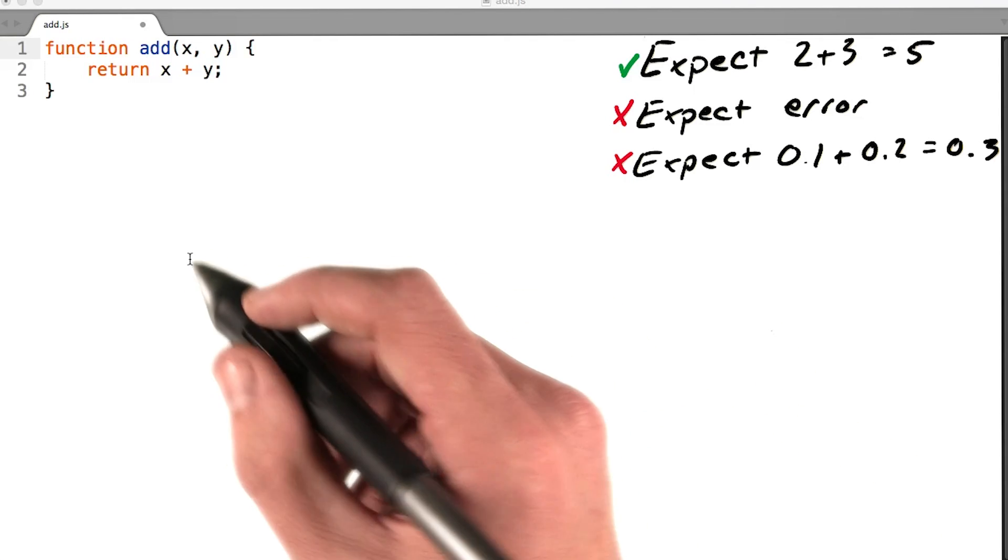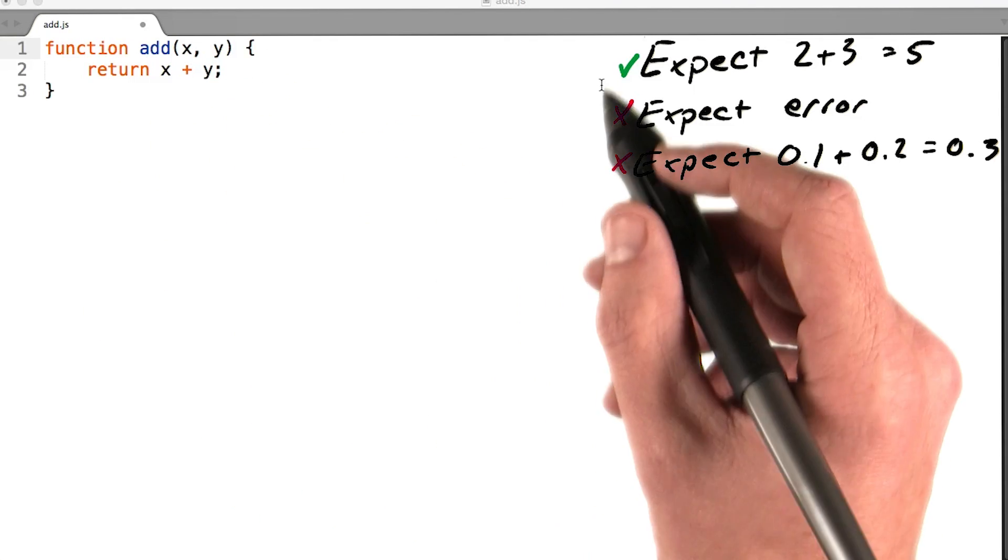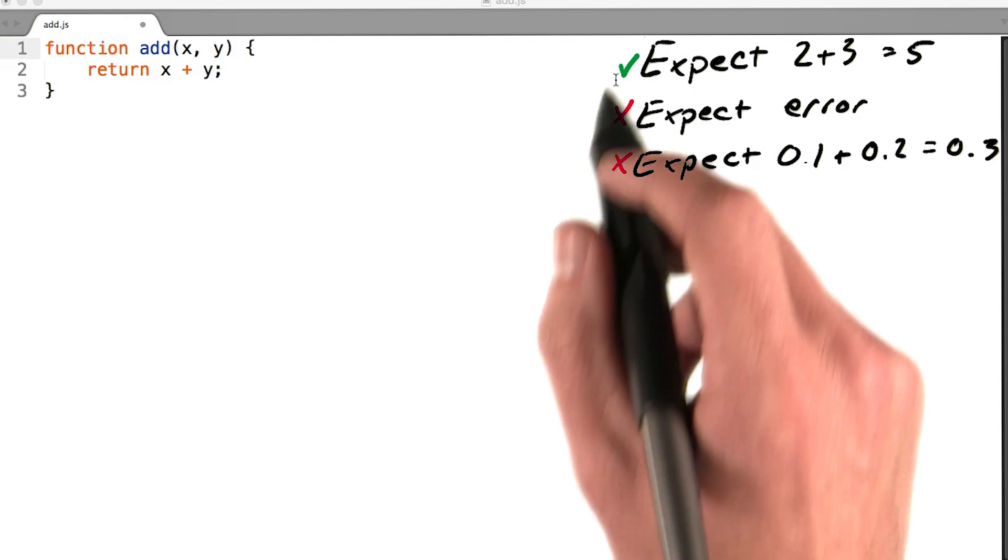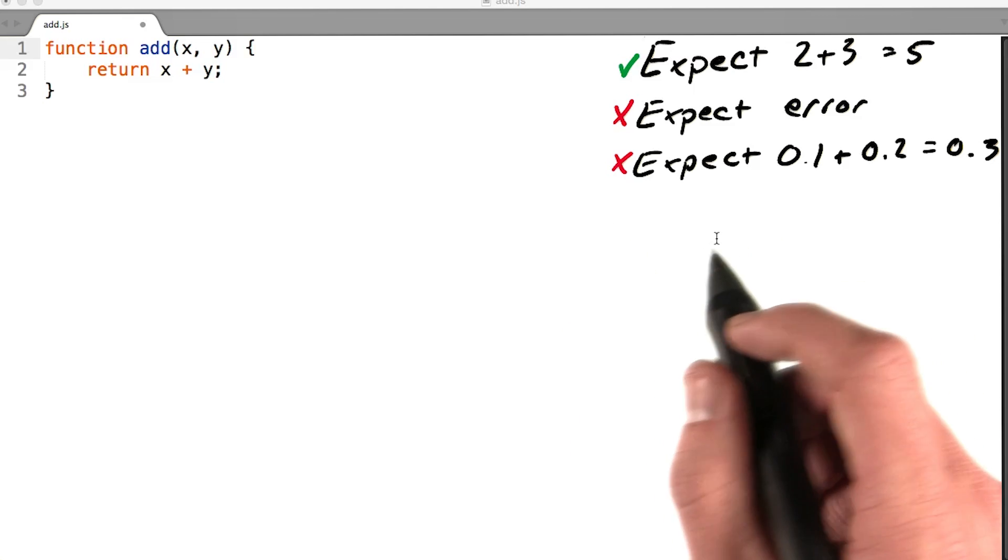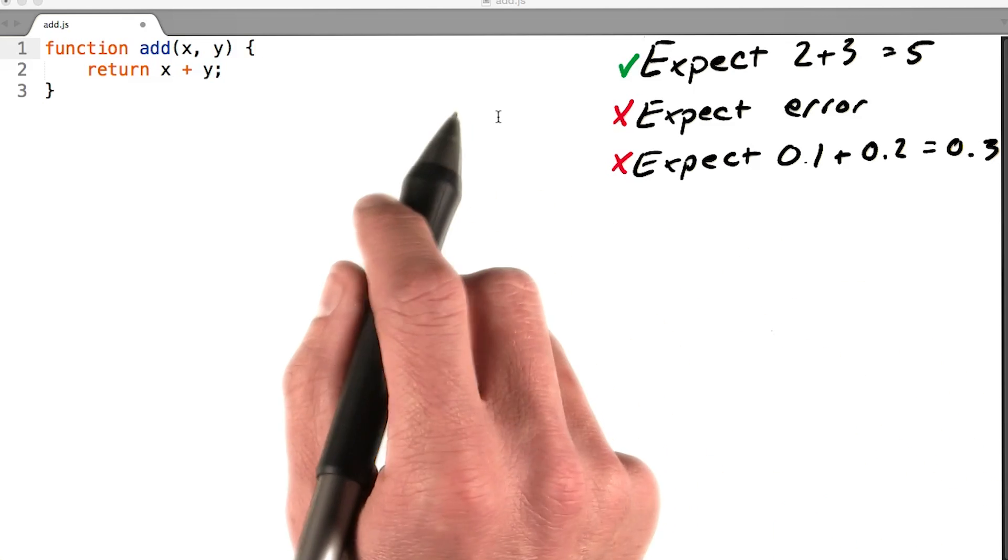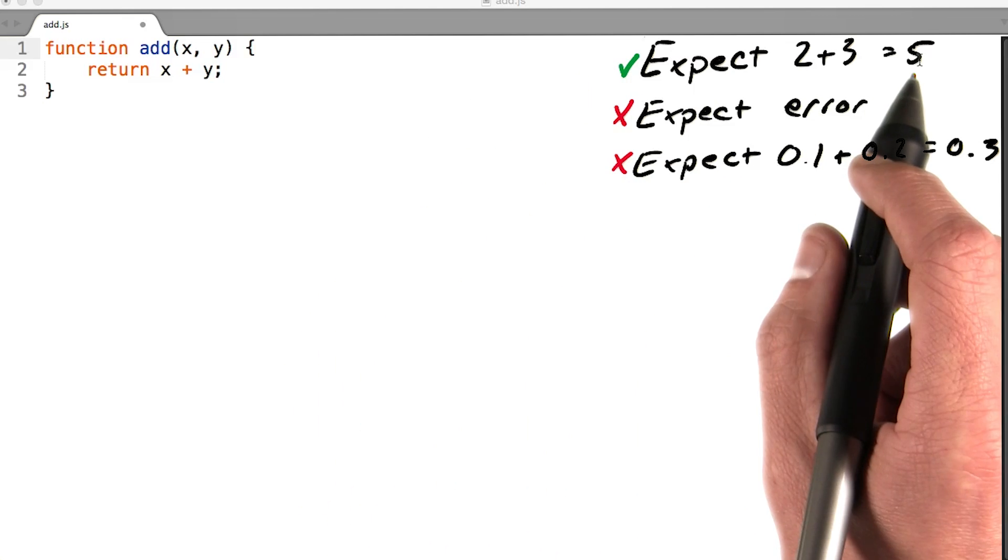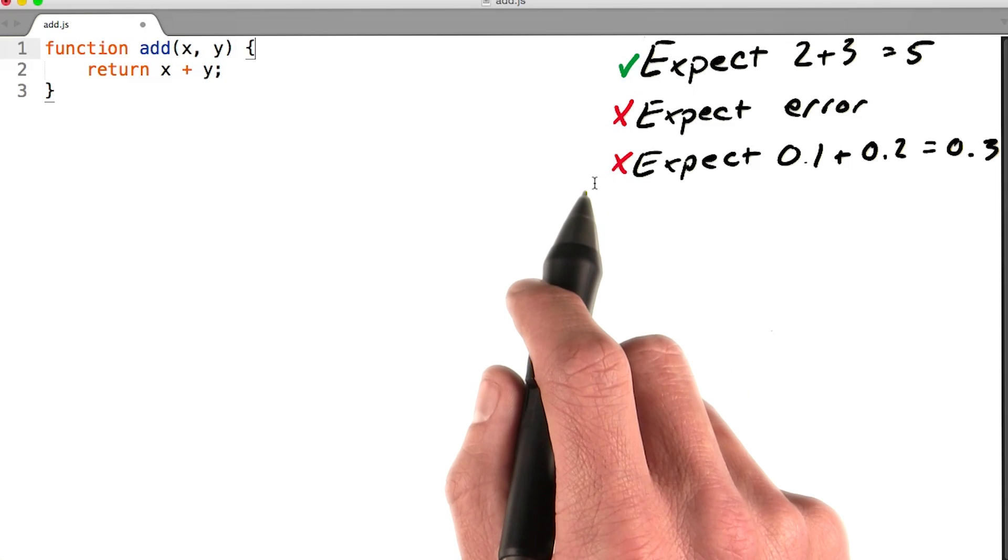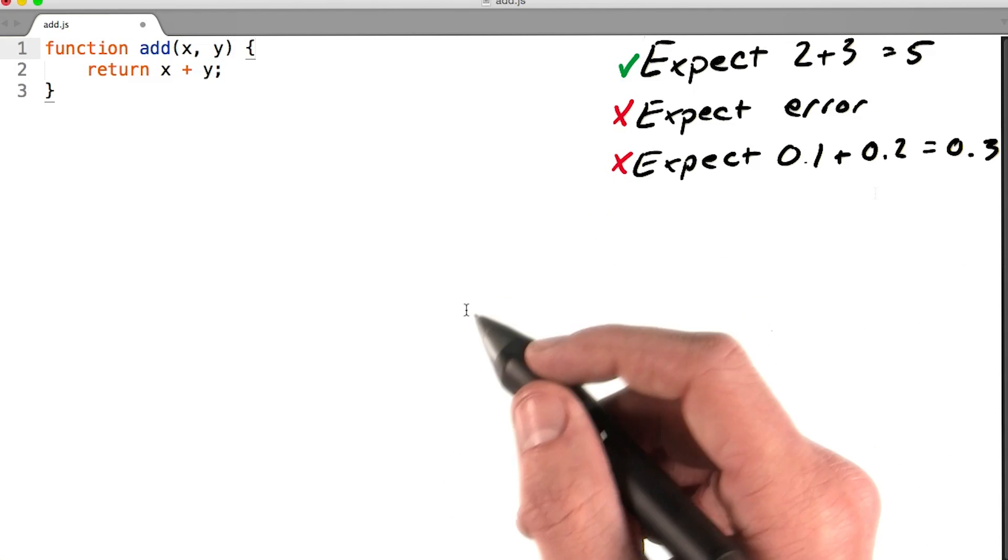I'm now going to start refactoring this function based on the expectations we've identified. I've placed all the expectations in the top right corner here, and notice how I've placed a green check mark next to the one we are passing, and red x's next to the ones we currently are not.